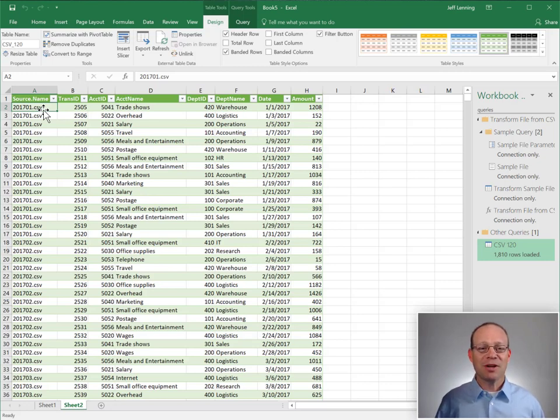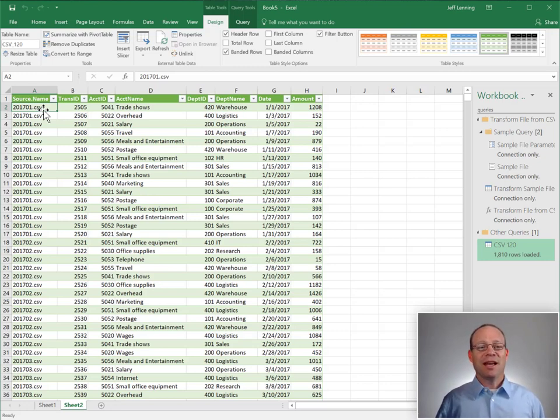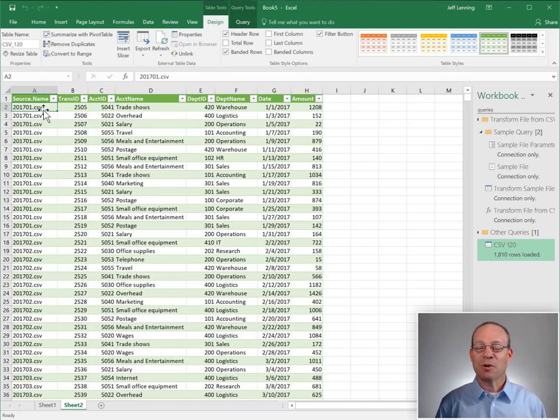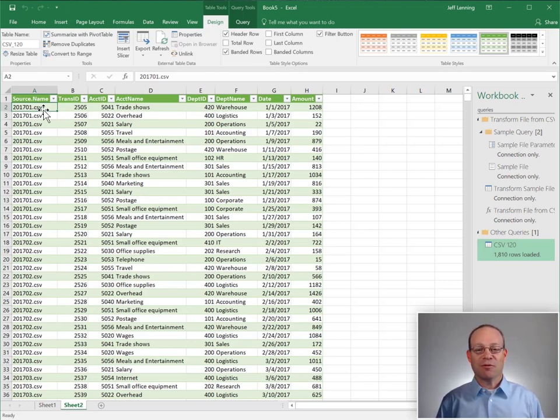So thank you Microsoft for Power Query and for these amazing Get and Transform queries that are built right into Excel 2016 for Windows.